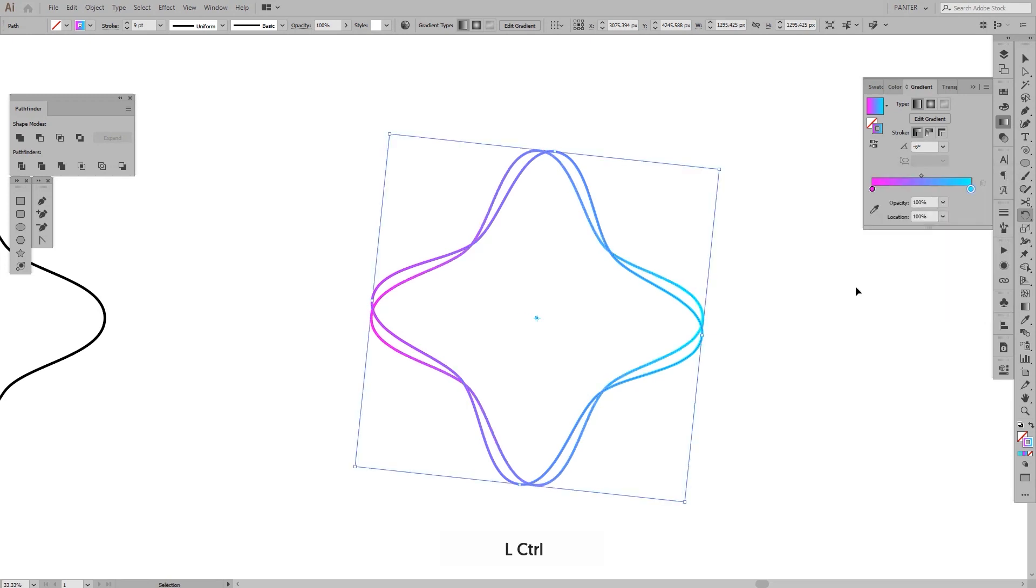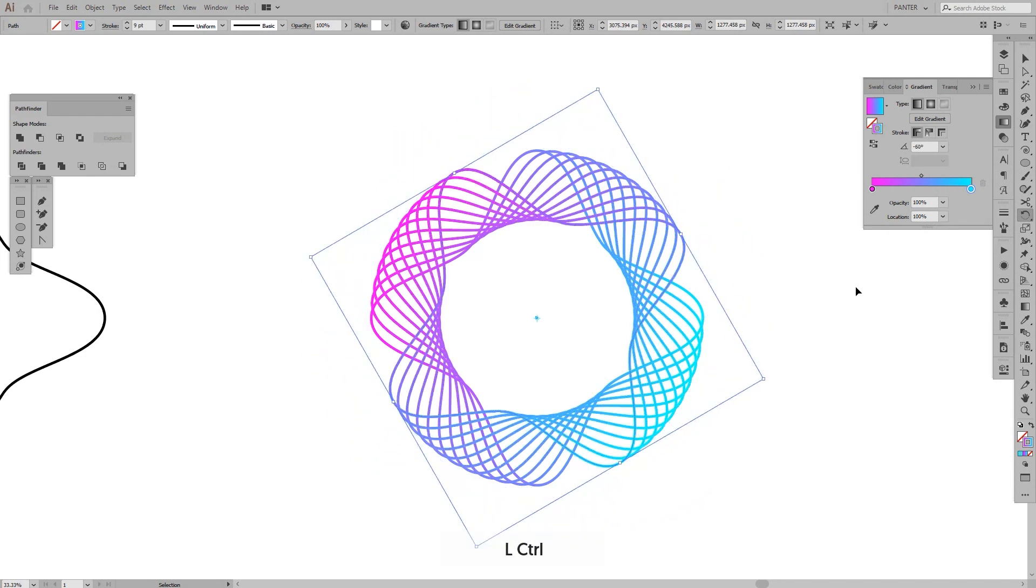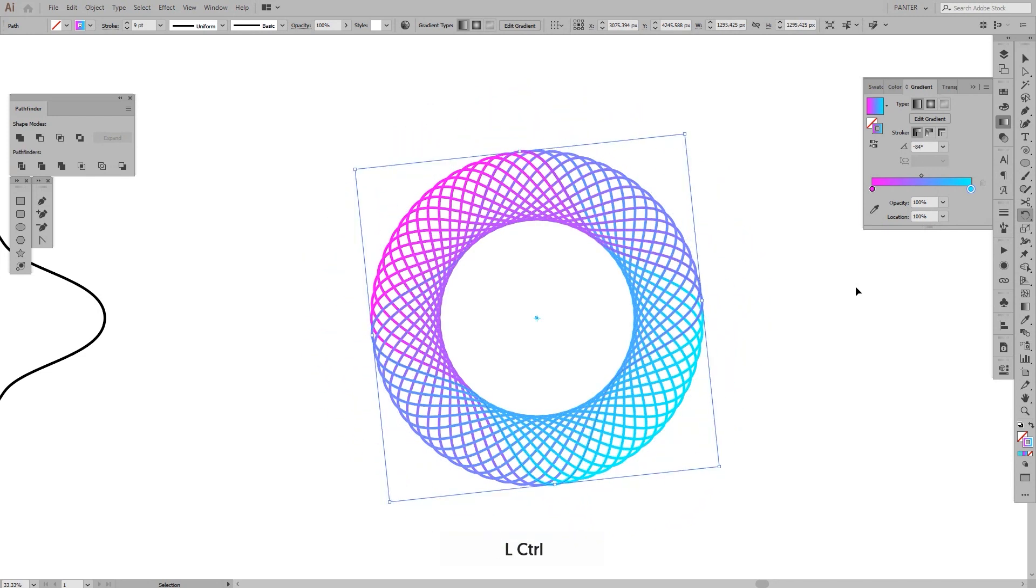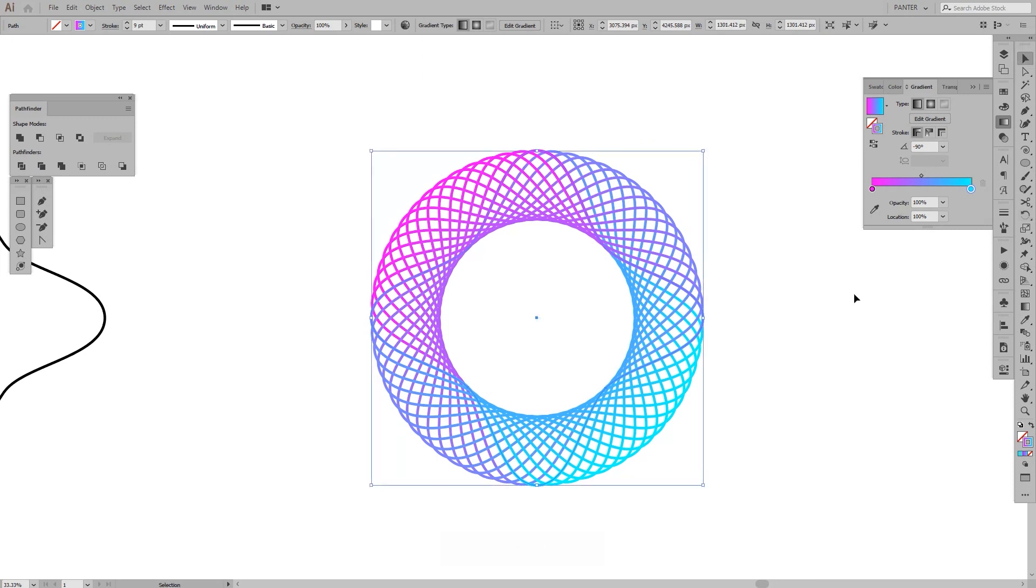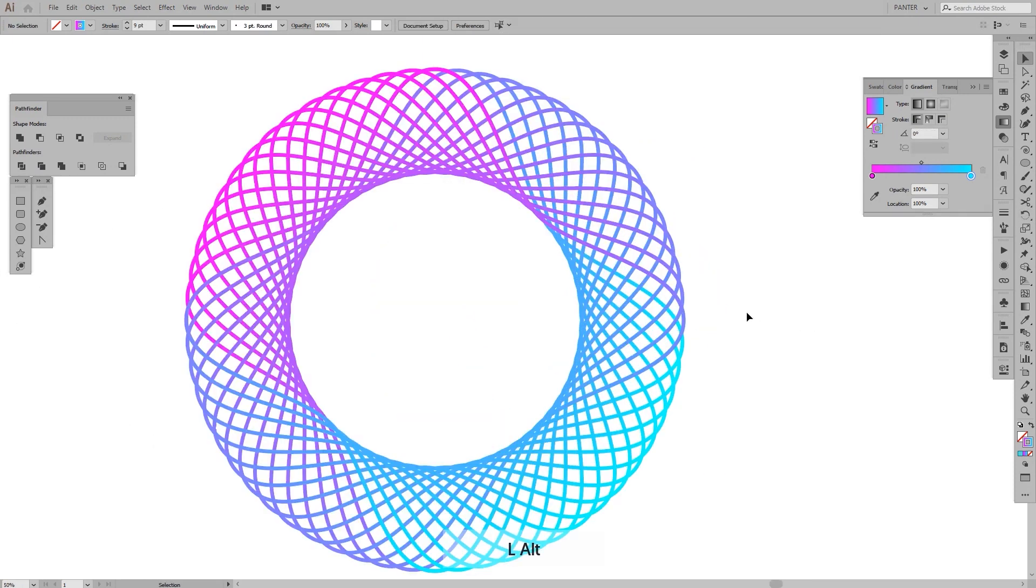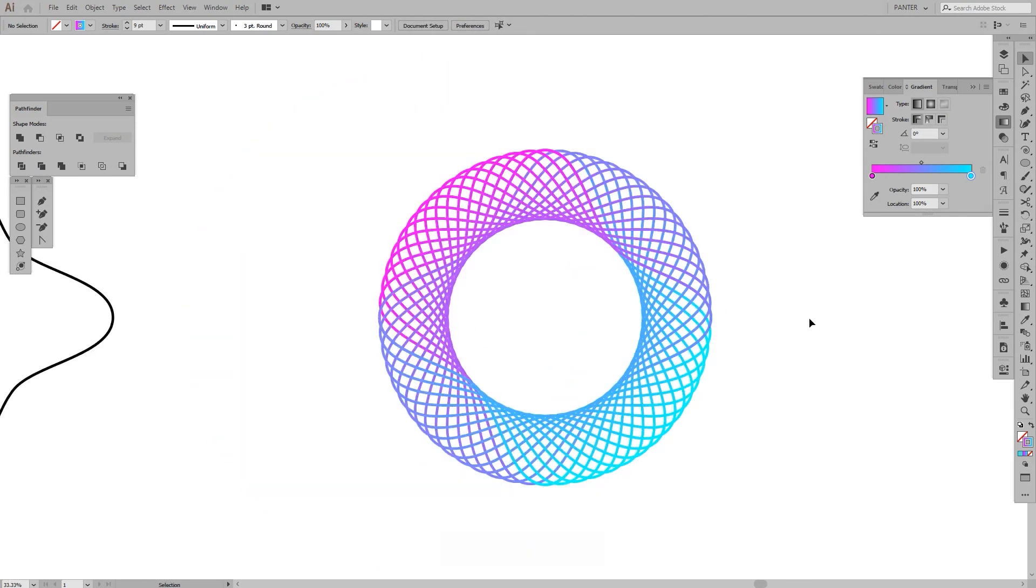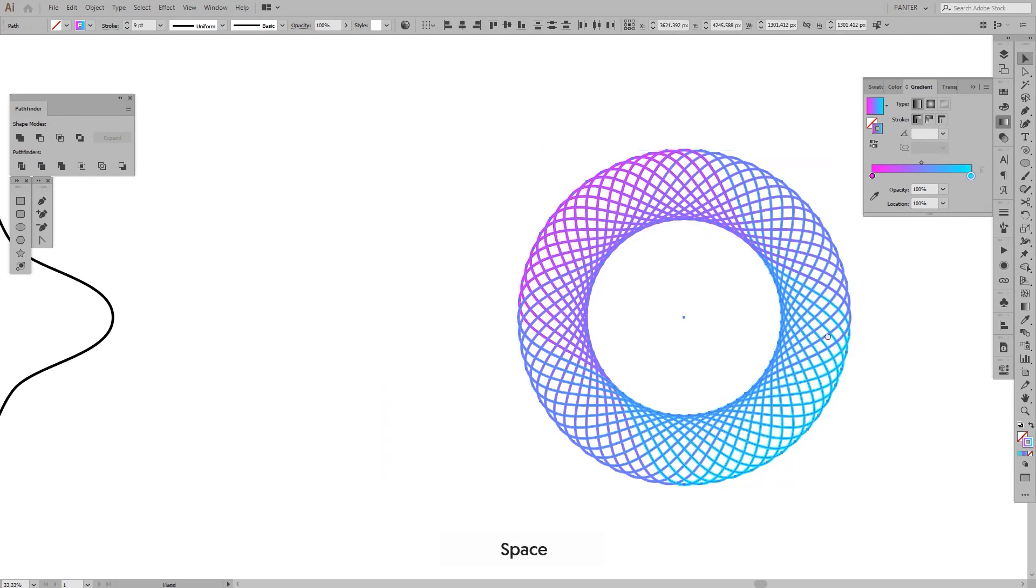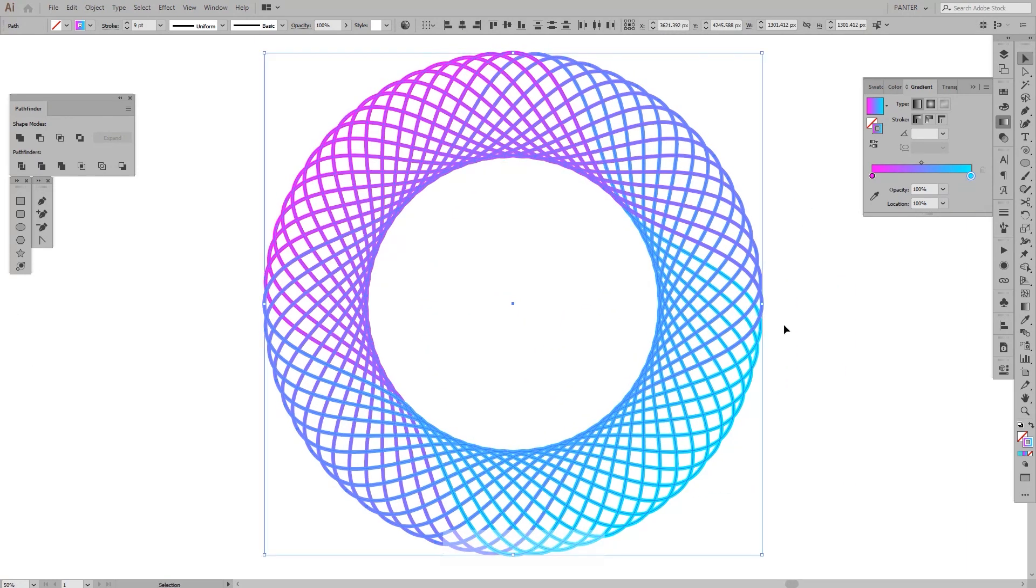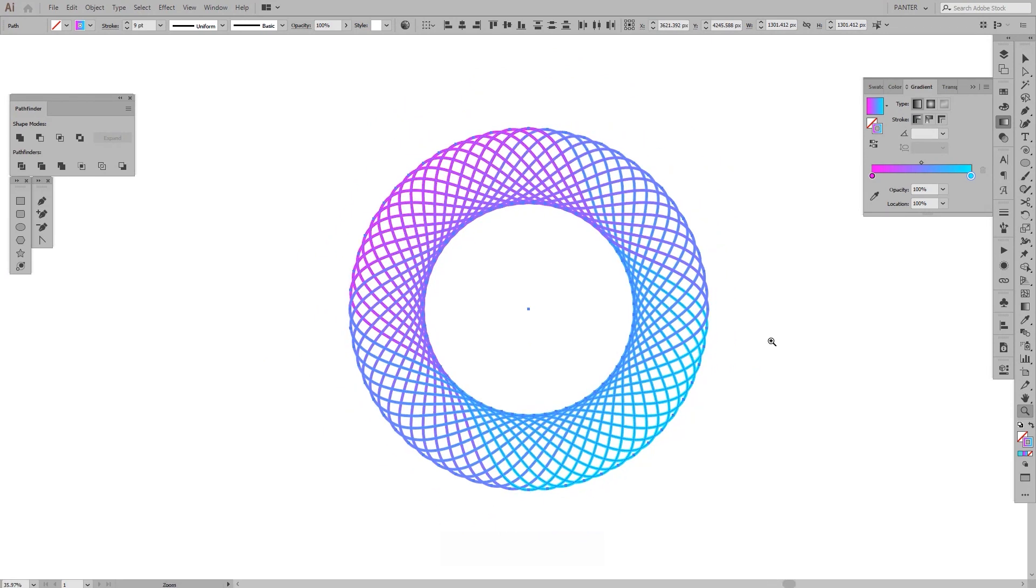I'm gonna click copy and press Ctrl D until it rotates fully. Like that. And now we have a spirography circle, in a different way.